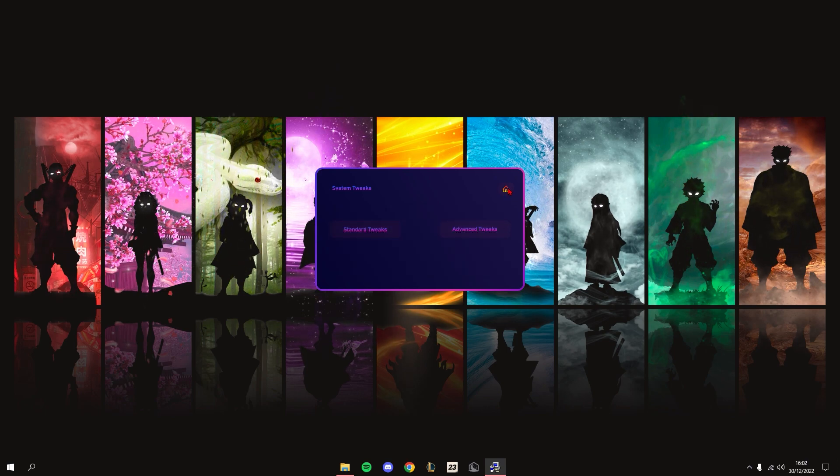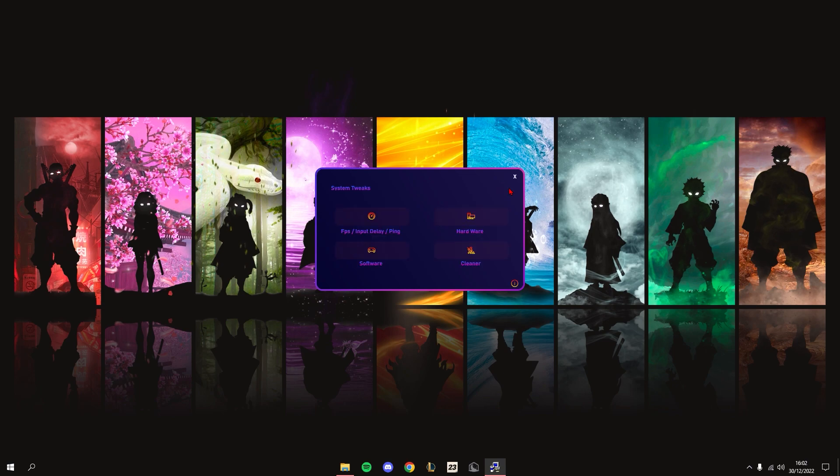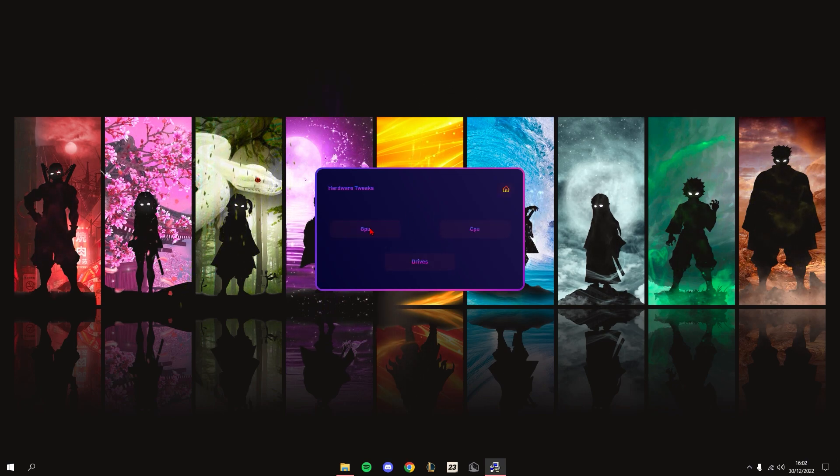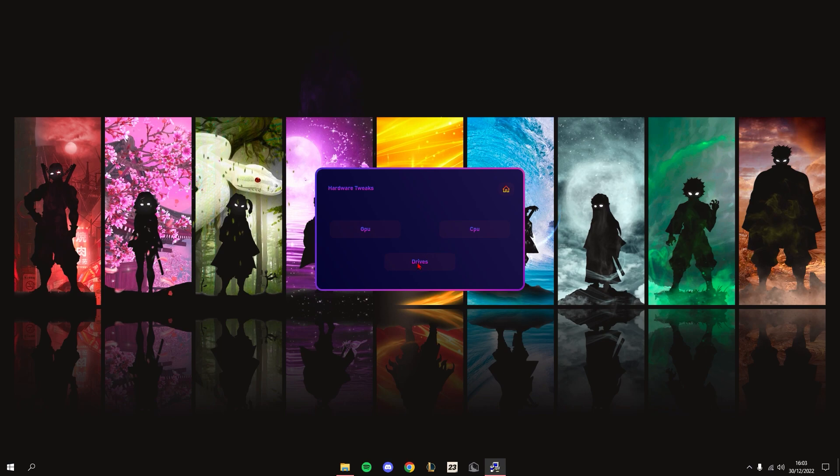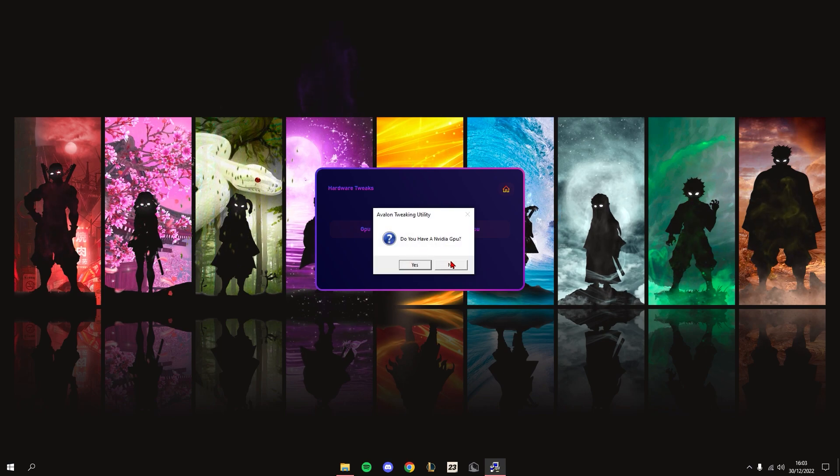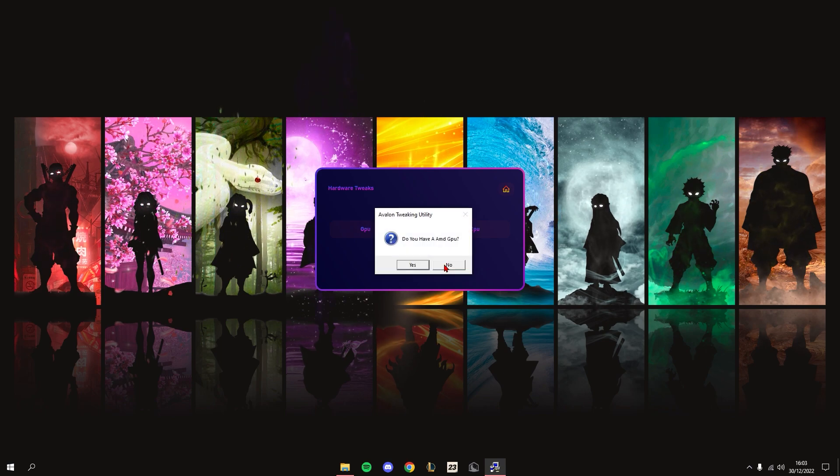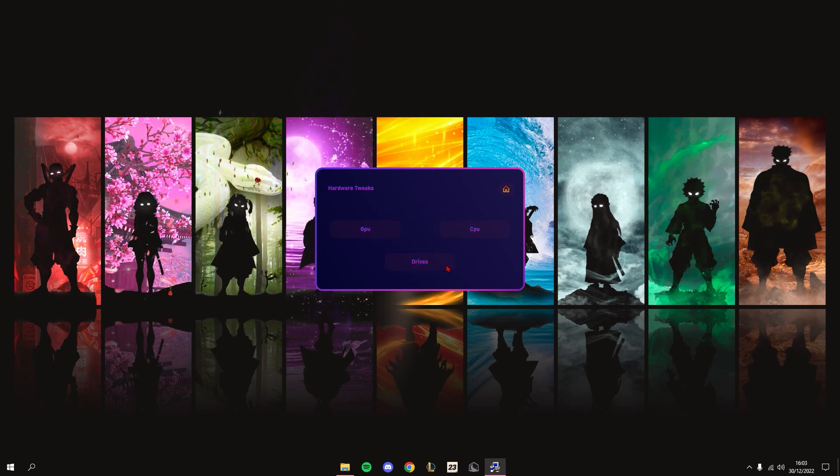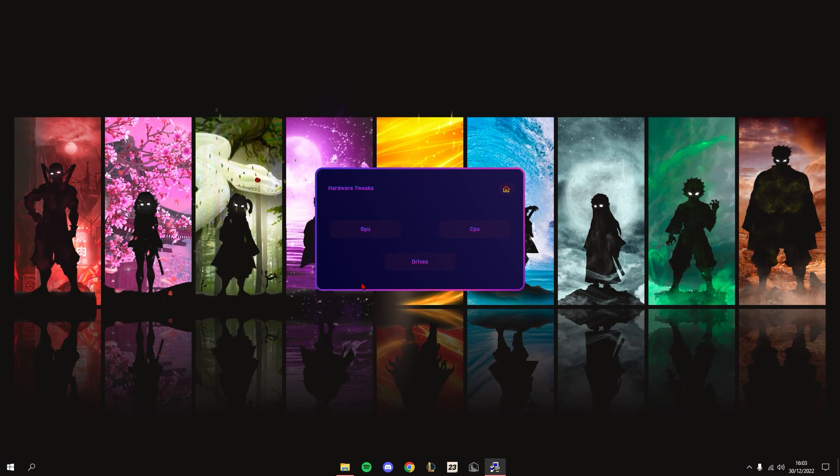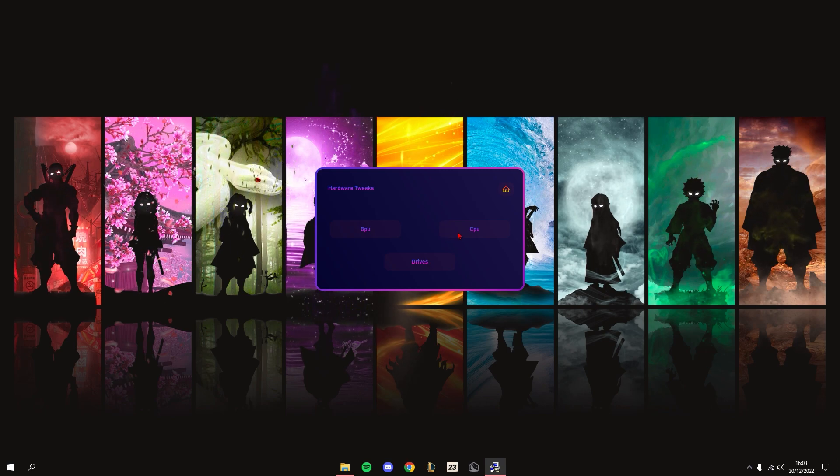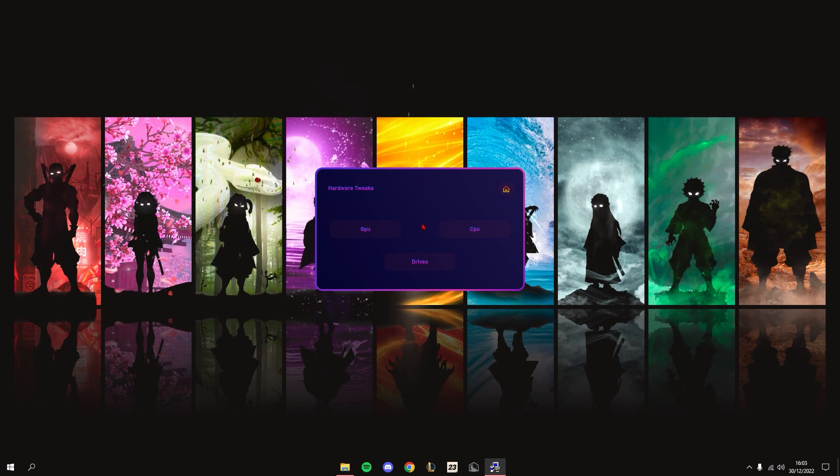Next is Hardware. There's GPU, CPU, and Drive Tweaks. For GPU, there's NVIDIA GPU and AMD GPU. I'll also be adding tweaks for Intel integrated graphics in the next update.